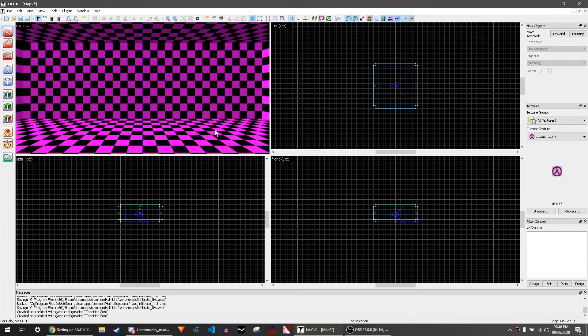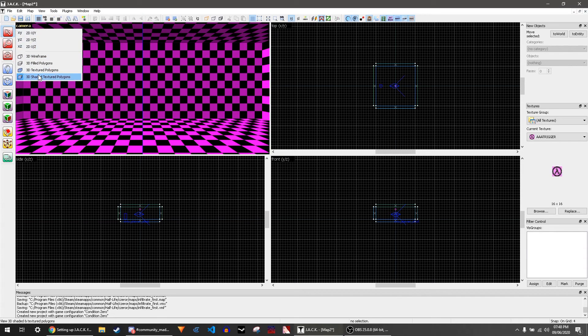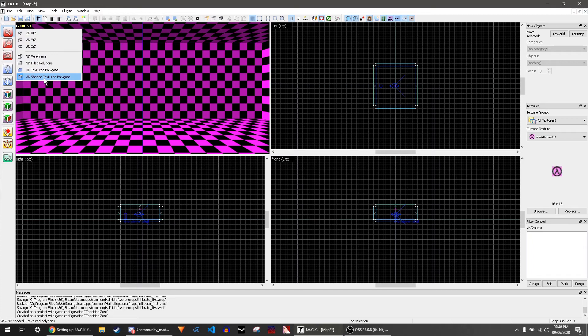So now you have four views. Top left is a 3D view. You can click on camera to get different options. We're just going to go on 3D shaded textured polygons.